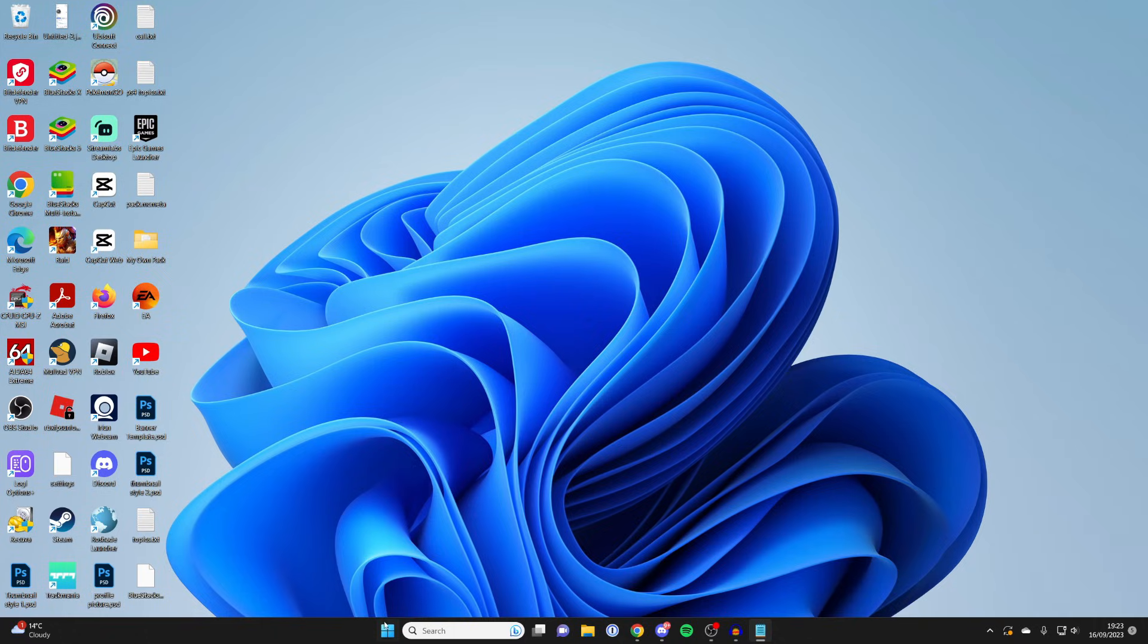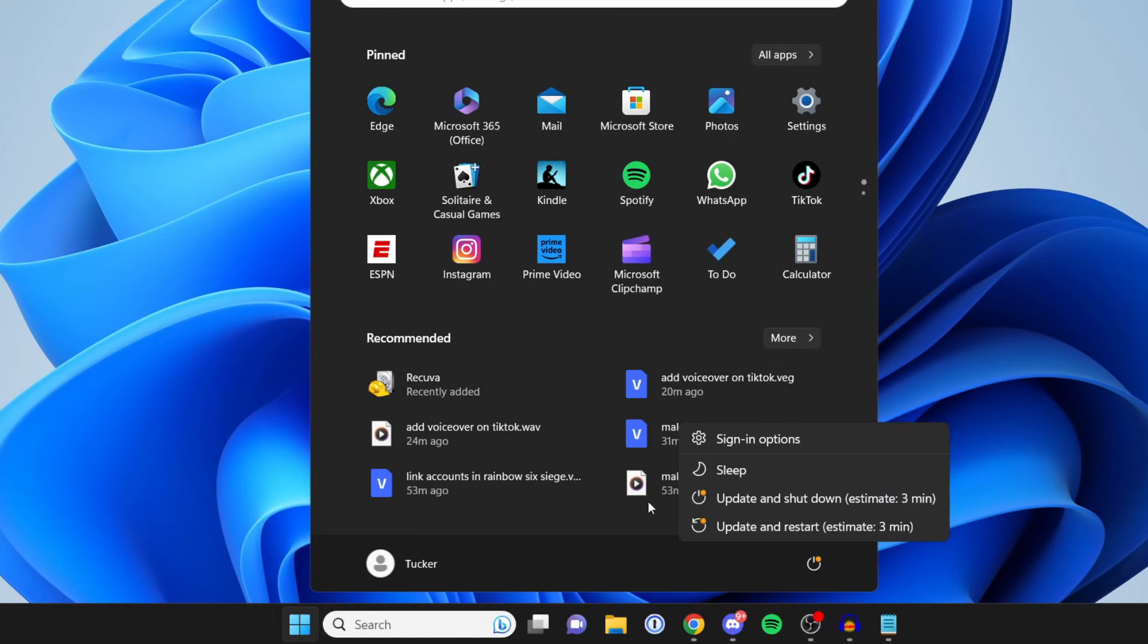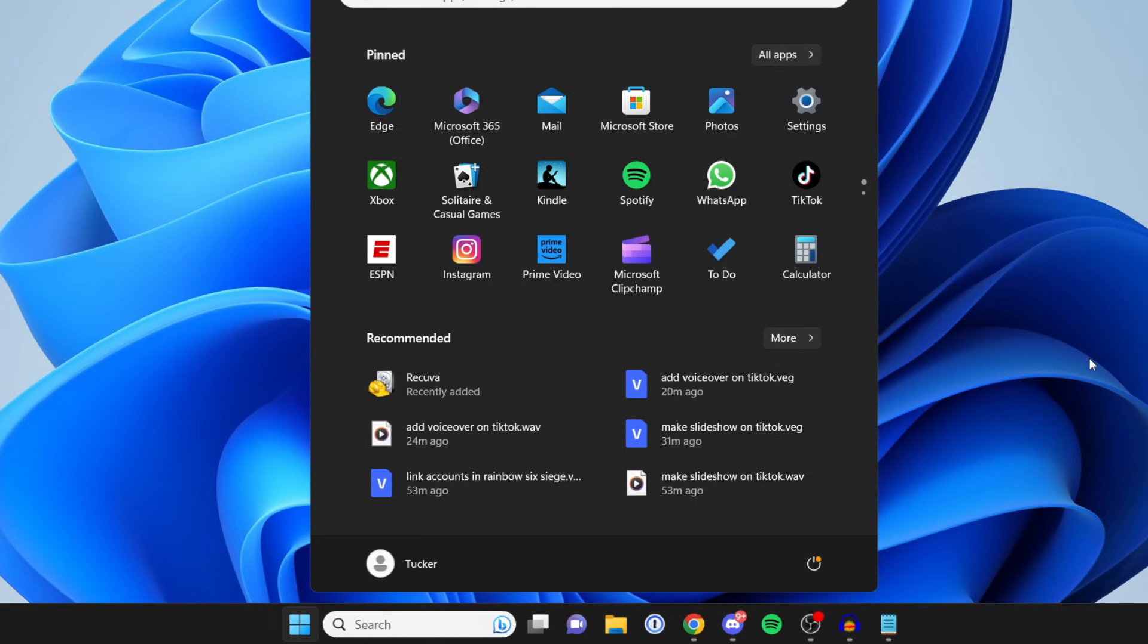And to restart your PC, simply go and tap on the Windows button and then tap on the Power button and then you can go and hit on Restart.